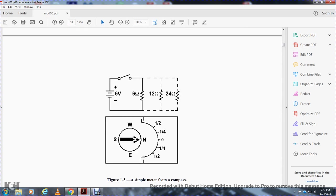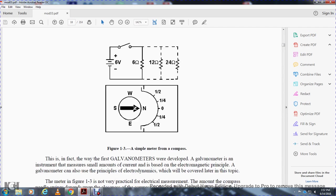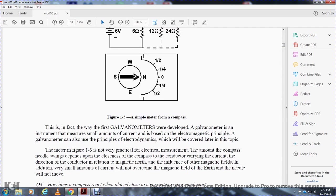Figure 1-3 shows a simple compass meter with resistance values of 6, 12, and 24 ohms marked. The first galvanometer was developed based on this principle. The galvanometer is an instrument for measuring small amounts of current based on electromagnetic principles. The galvanometer can also use electrodynamic principles, which will be covered later. The compass-type meter in Figure 1-3 has limitations: the amount the compass swings depends on the closeness of the compass to the conductor, the direction of the conductor relative to magnetic north, and other influencing magnetic fields. A very small amount of current will not overcome the earth's magnetic field and the needle will not move.